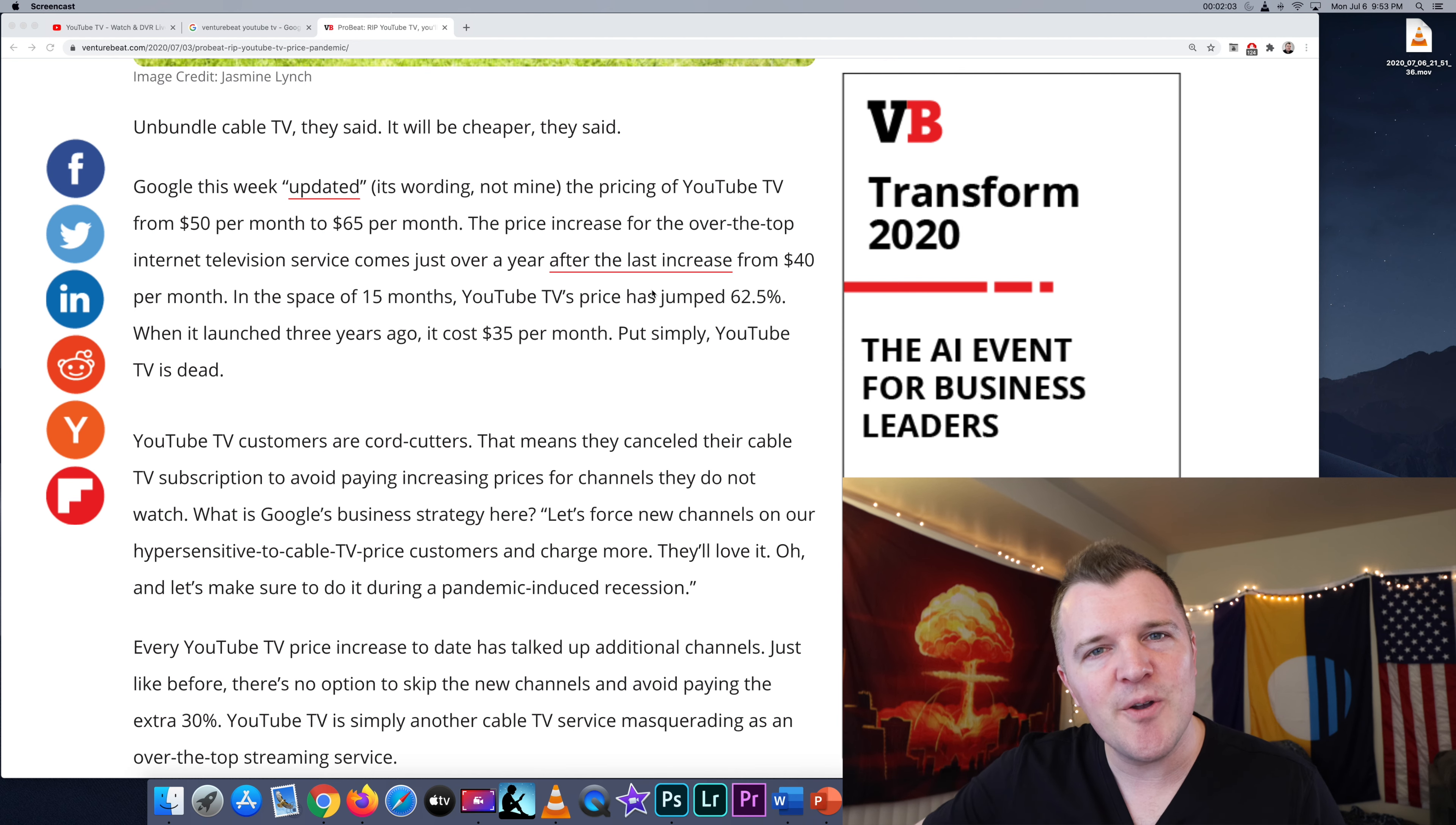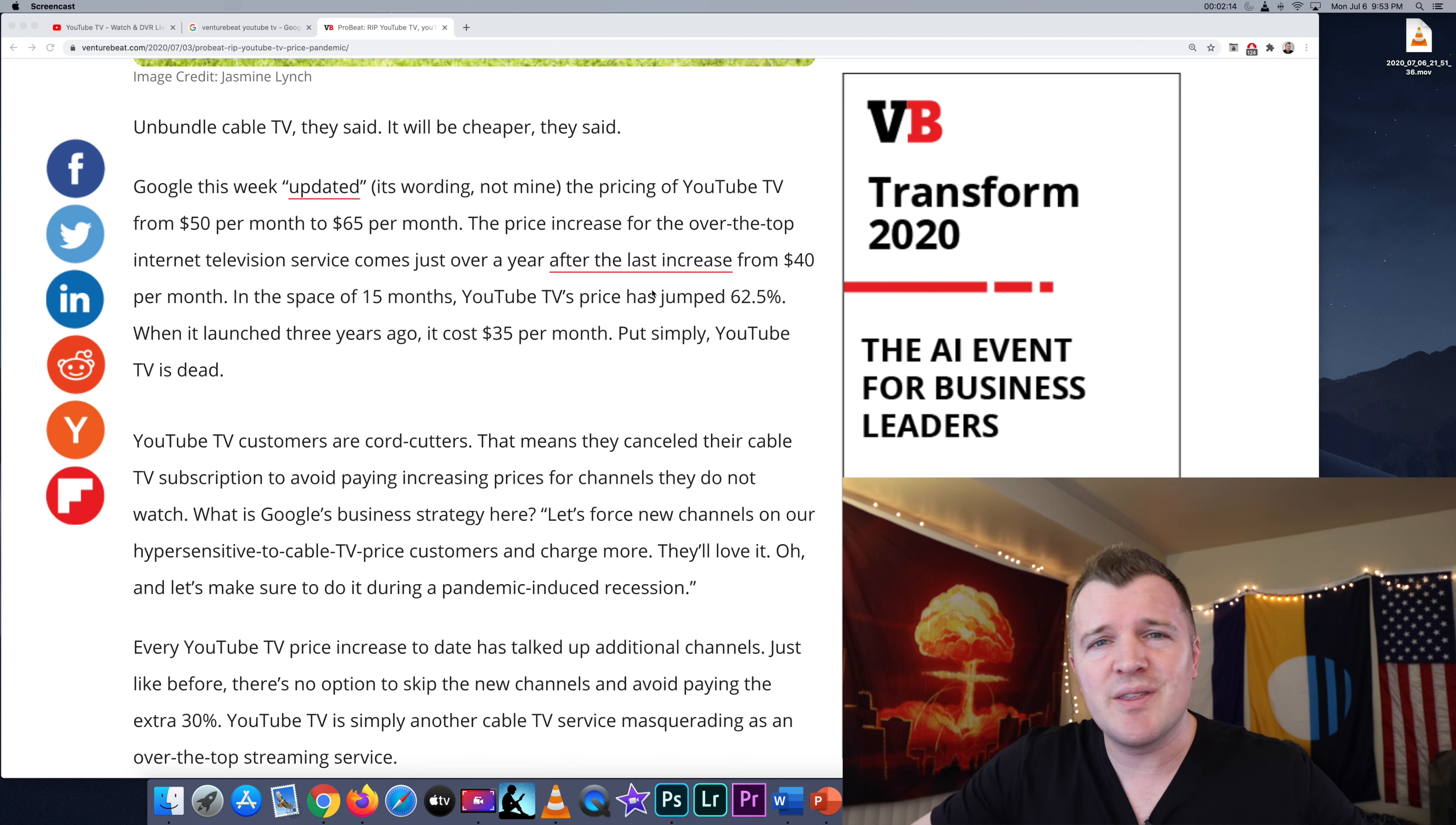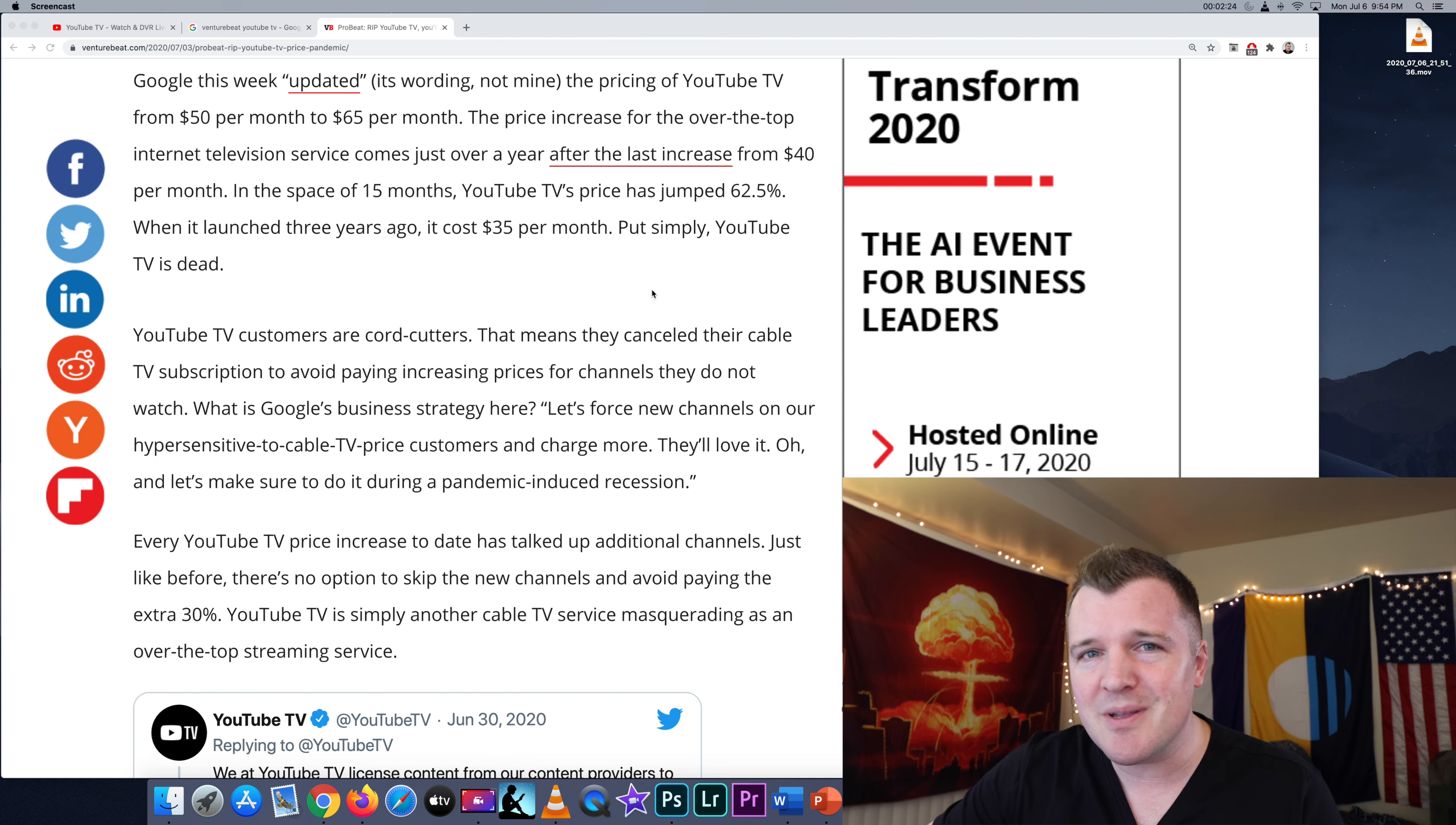This article is making the argument that you're just replicating cable. People deliberately dumped their cable subscription, oftentimes $120, $150, $180 a month with 999 channels they didn't really care about. So why is YouTube deliberately attracting cable cutters just to perfectly replicate what they had before?